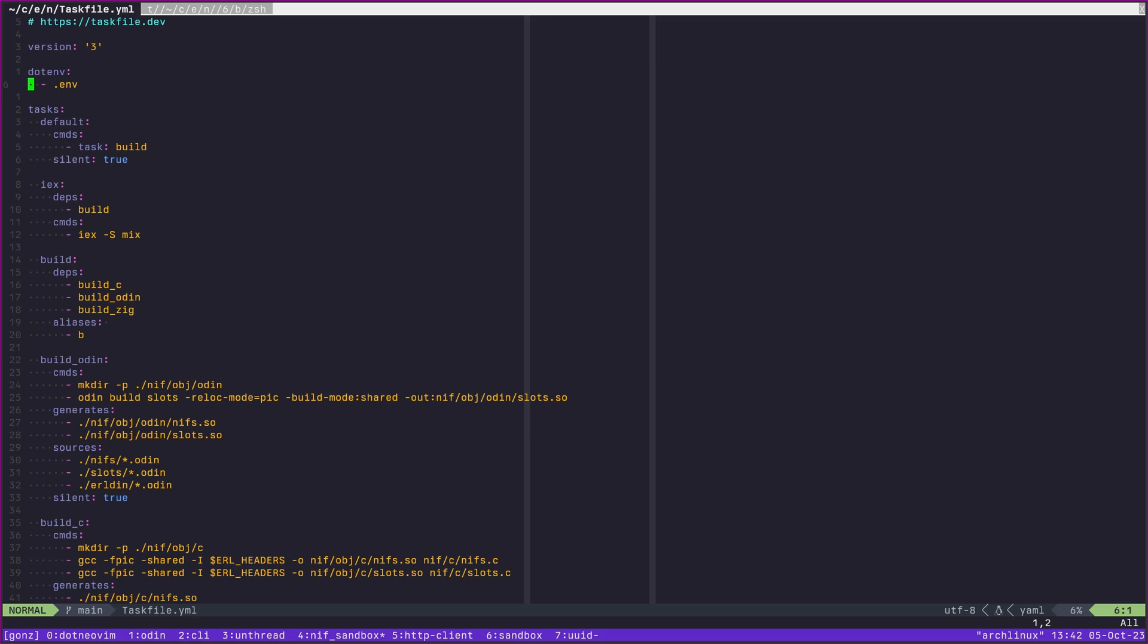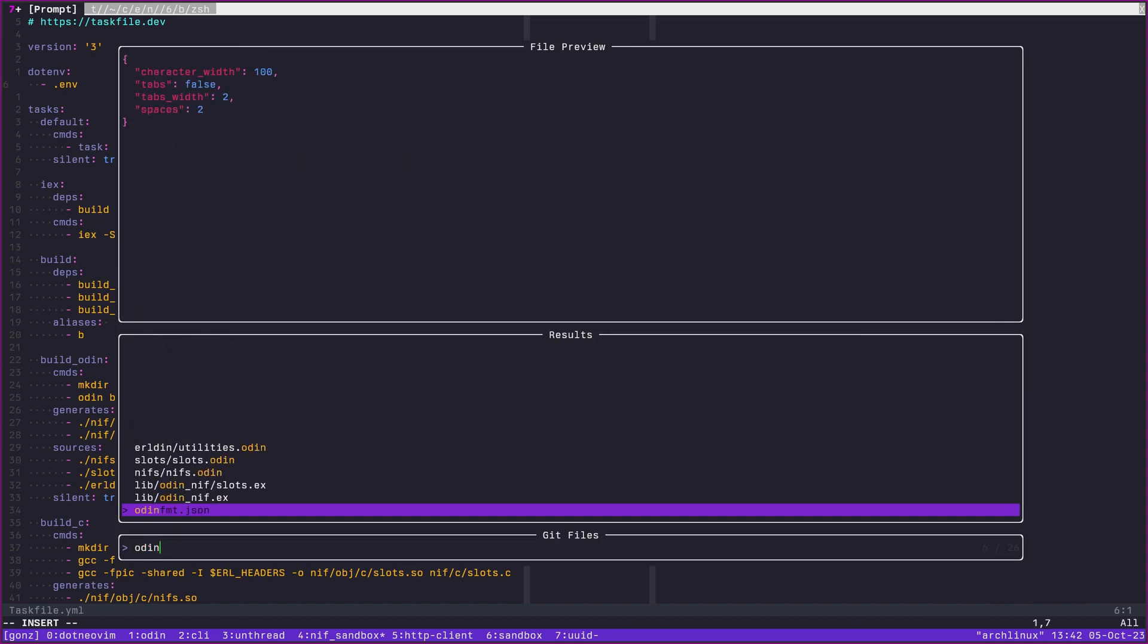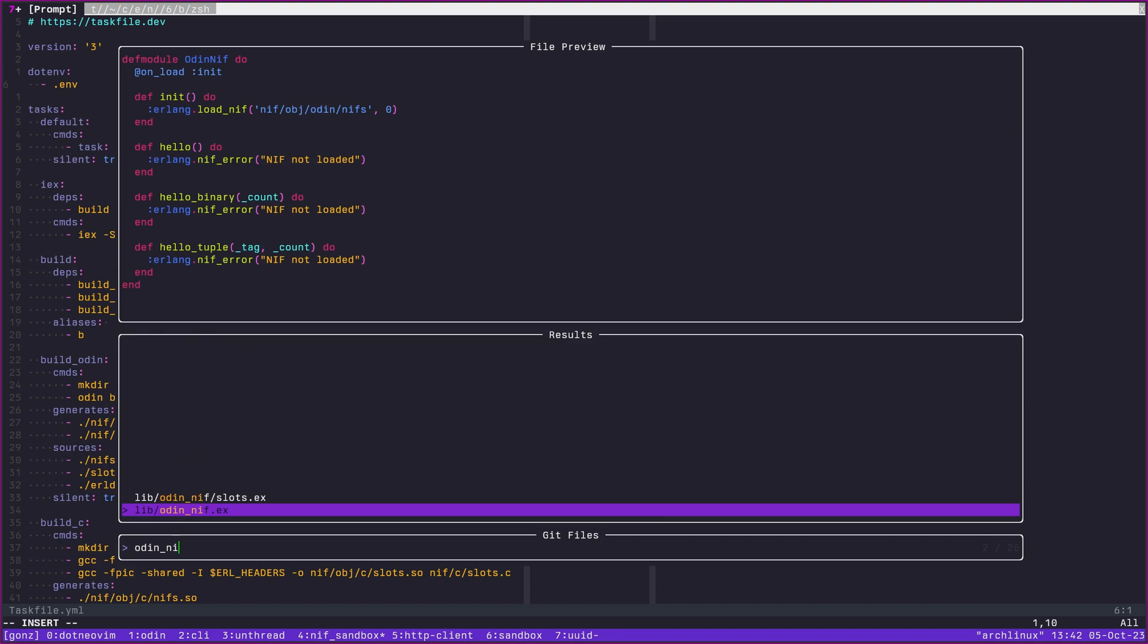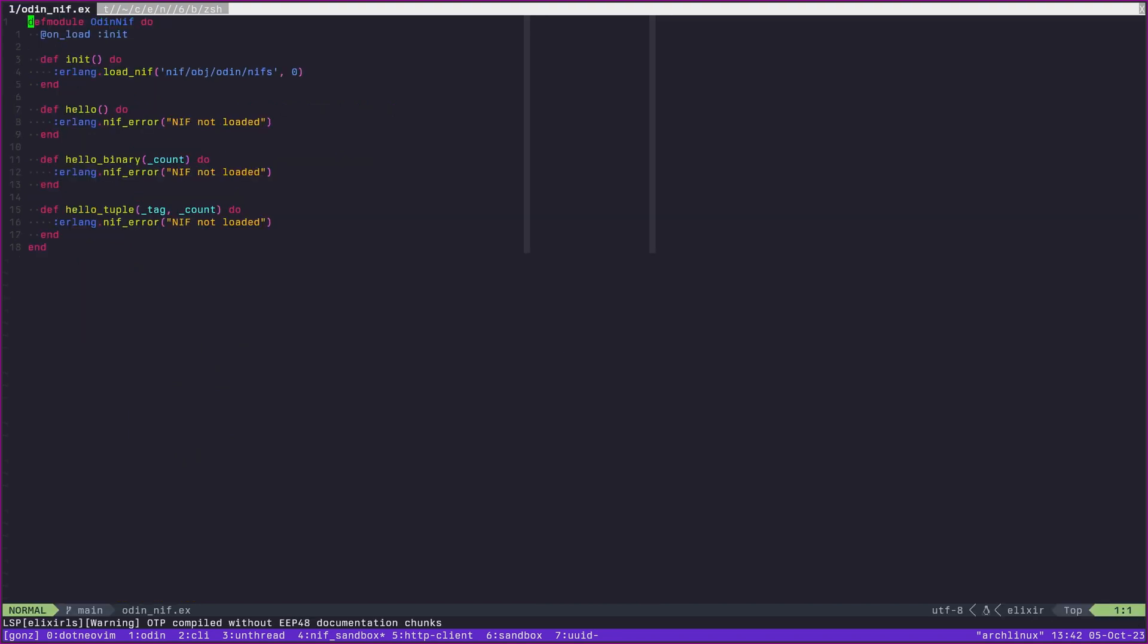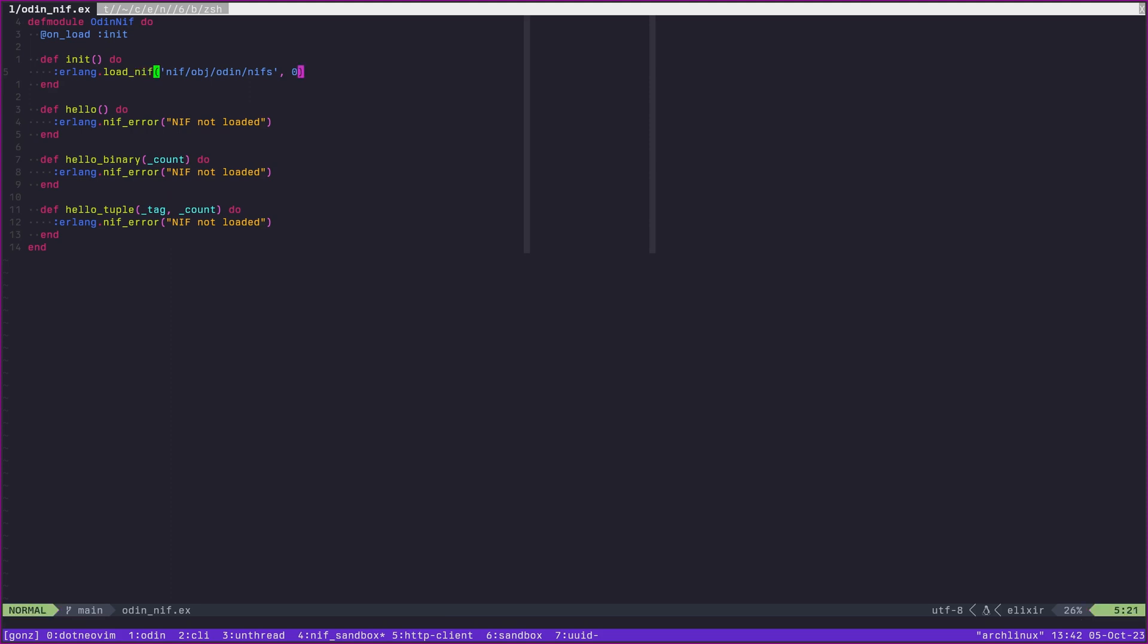So let's briefly look at what it means to interop with Erlang. If we go to an example file here, Odin NIF, this is fairly simple and straightforward. We are instructing Erlang when this module is loaded to run init here, which is going to load a NIF. A NIF is a natively implemented function, and it's going to load this object file here.